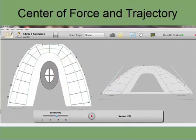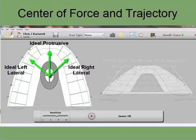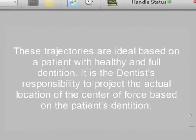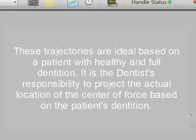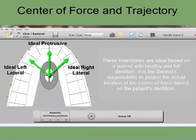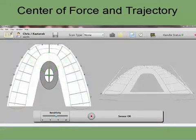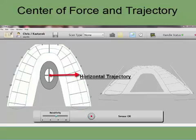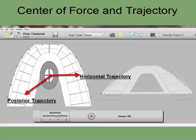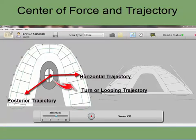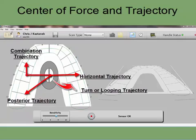Here is a visual of ideal trajectories for a left lateral, protrusive, and right lateral excursion. Common trajectories seen in patients include: a horizontal trajectory that may indicate group function, a backwards moving trajectory that shows a posterior interference, a turn or looping trajectory that can indicate balancing side interferences, and a combination trajectory that has two or more of the previous patterns.